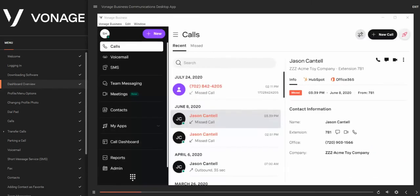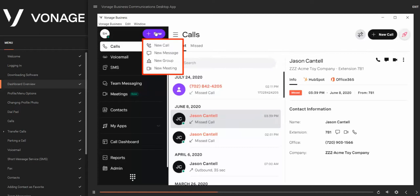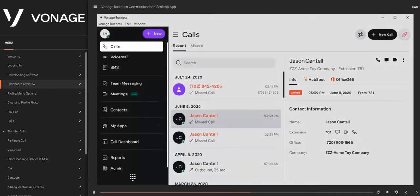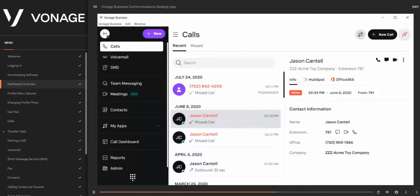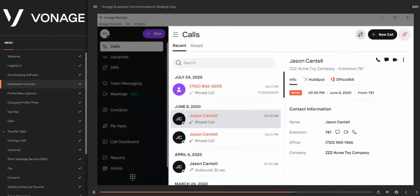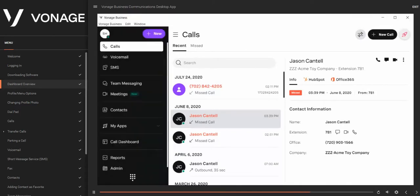Upon logging in, you'll see the Desktop Connect dashboard with the Calls page being the first page you see. Here are your profile avatar and quick start menu, from which you can place a new call, send a message, create a group, start a meeting, or send a fax. Just below this is your navigation panel. These tabs will take you to the various pages of the Desktop Connect app. The main area is where all the information is loaded and corresponds to the page selected in the navigation.